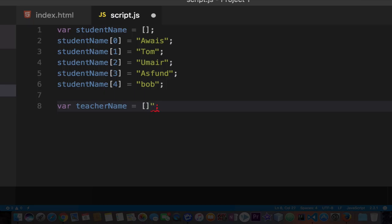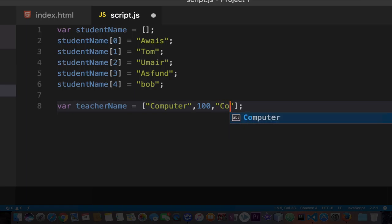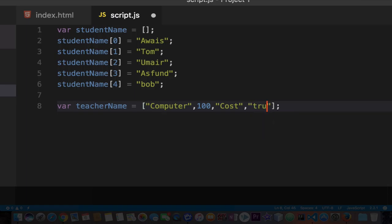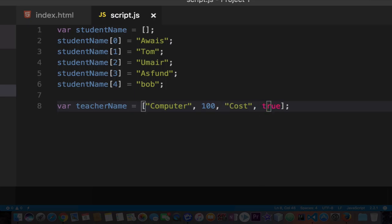I'm going to add a string value at index 0, so I'll type computer. To separate this we add a comma and then whatever we type here will be added as index 1. Let's say 100, add comma again and say cost. And I'll say true. You can type true here. Let's save the file and now we have four different kinds of values: two strings, one integer and a boolean value.